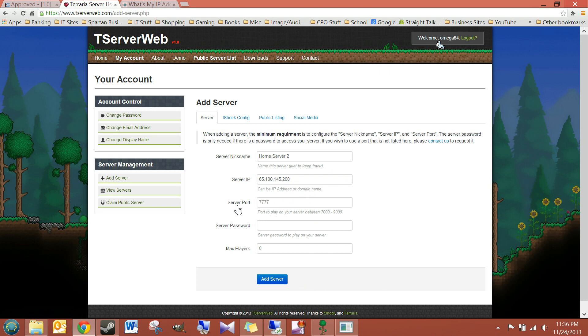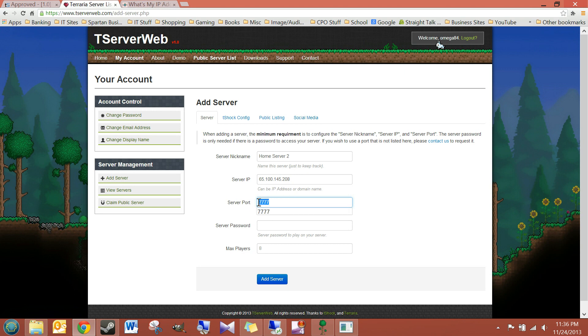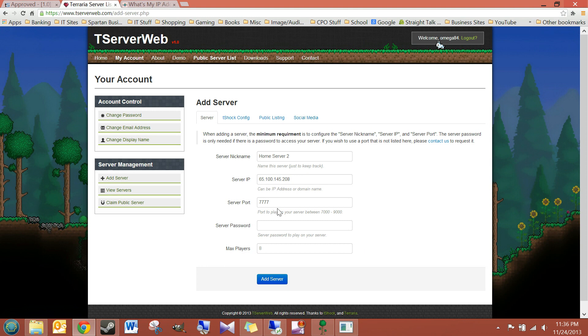Now, for my server port, I left it on the default. Now, remember, I've also port forwarded this through my router. So, you would use whatever number you've port forwarded for your server. And for the server password, I have none, but you would enter it right here if you had one. And I'm going to leave the MaxPlayers8 default.